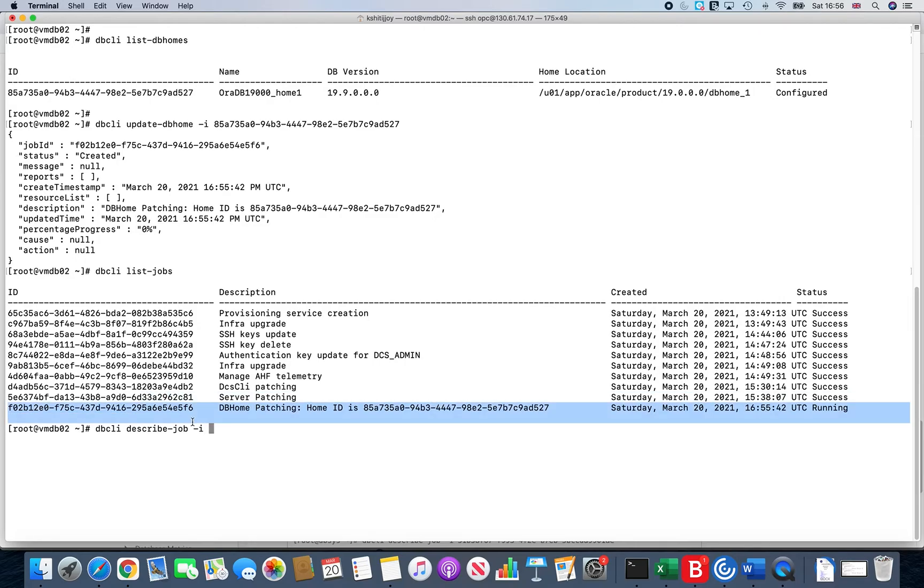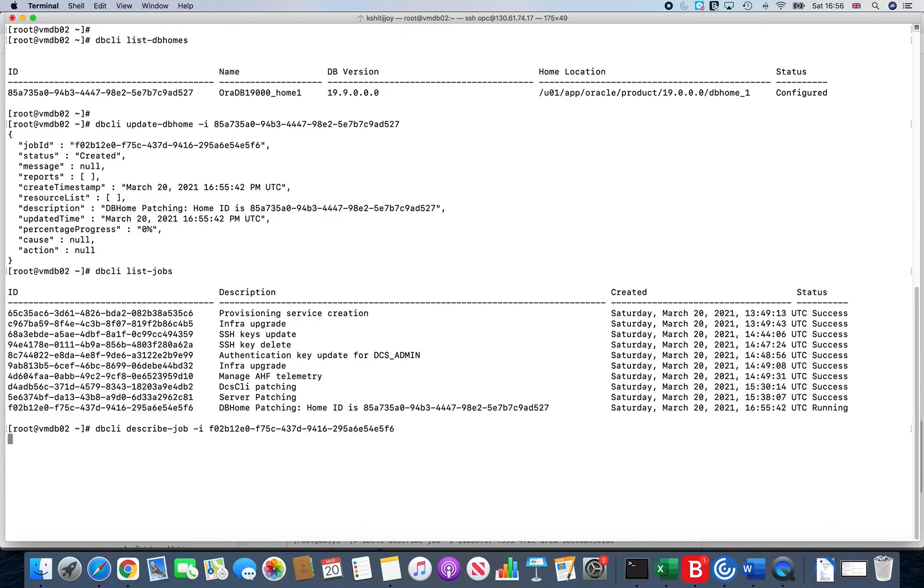The same way that we were actually having, where you can see the progress percentage, you can see what it is doing at the back end.